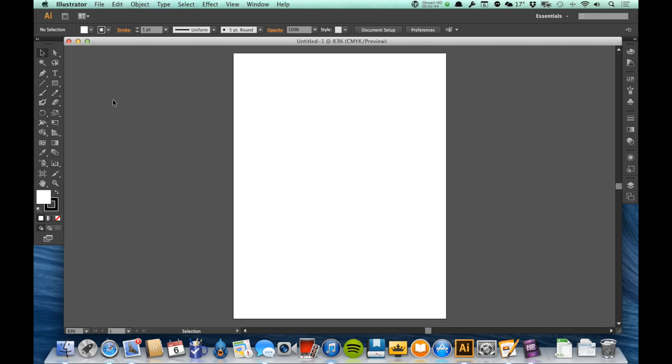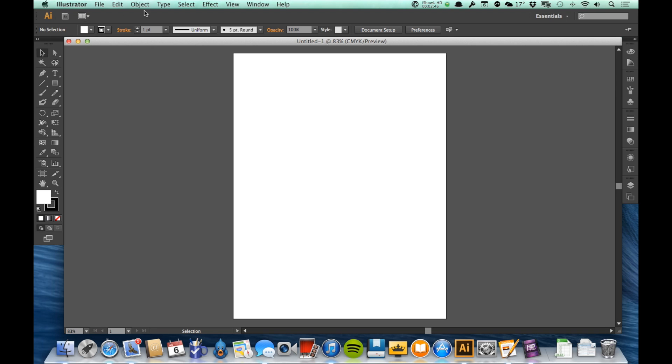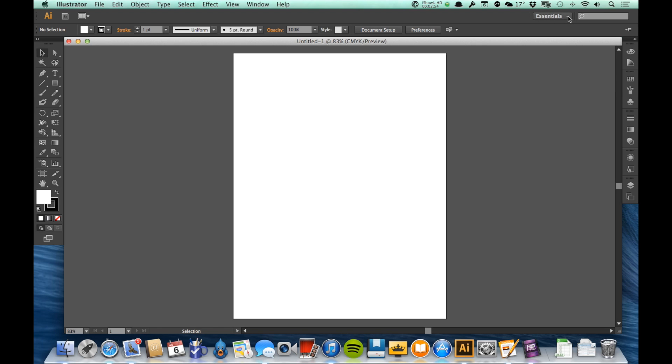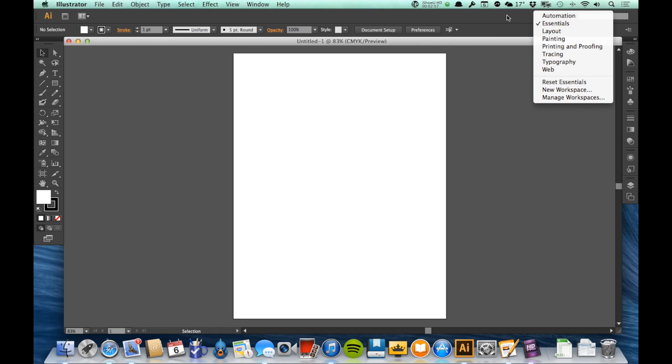Up here at the very top, we have a bar that's called the application bar. Now the one thing I want to point out to you about the application bar is right over here on the right where it says Essentials. And these are my workspaces.